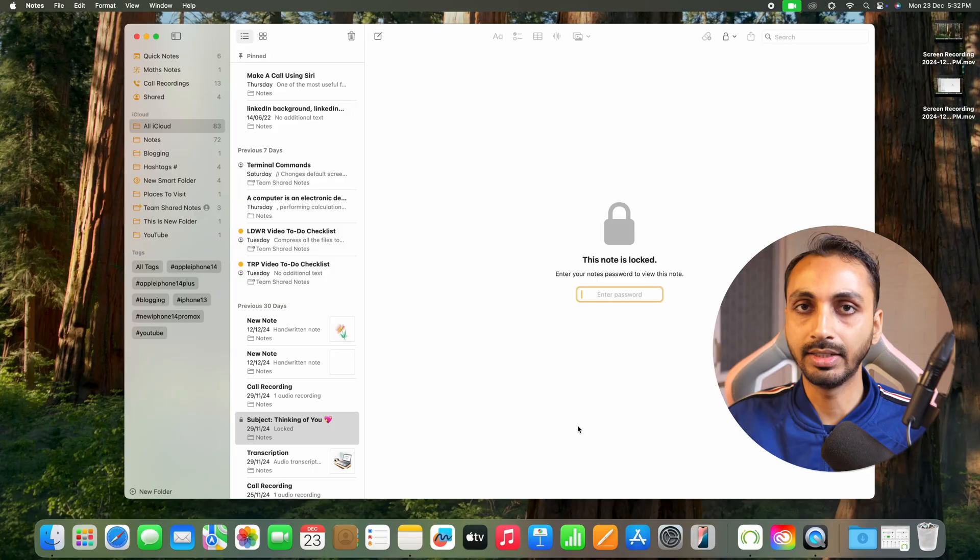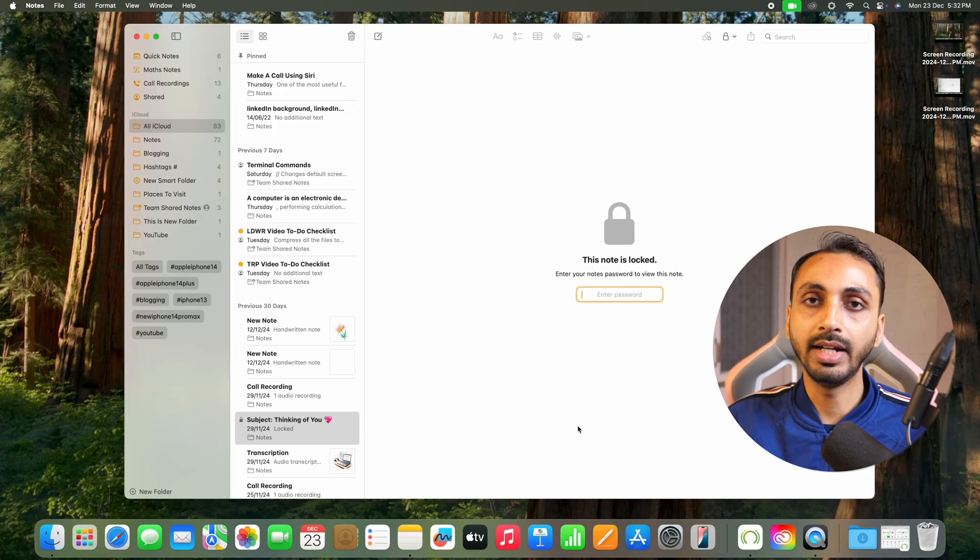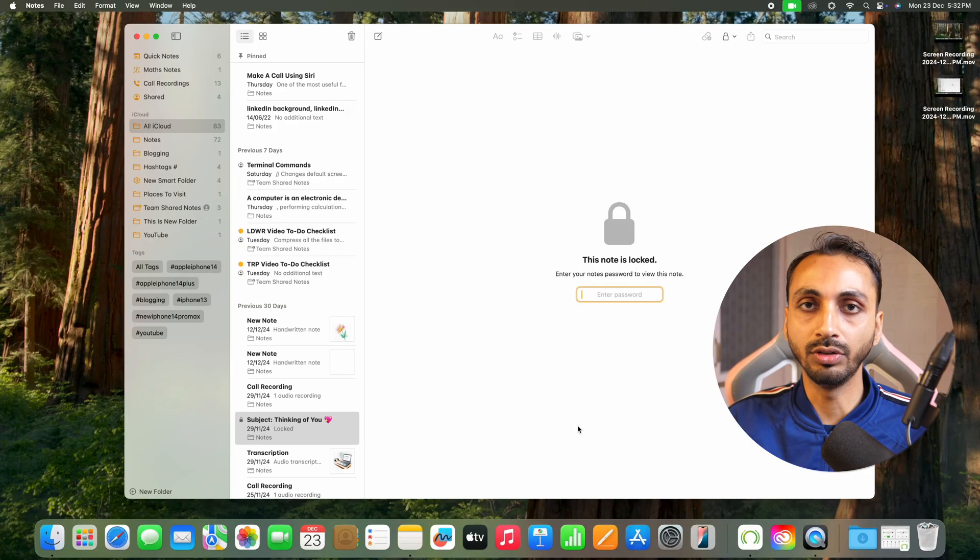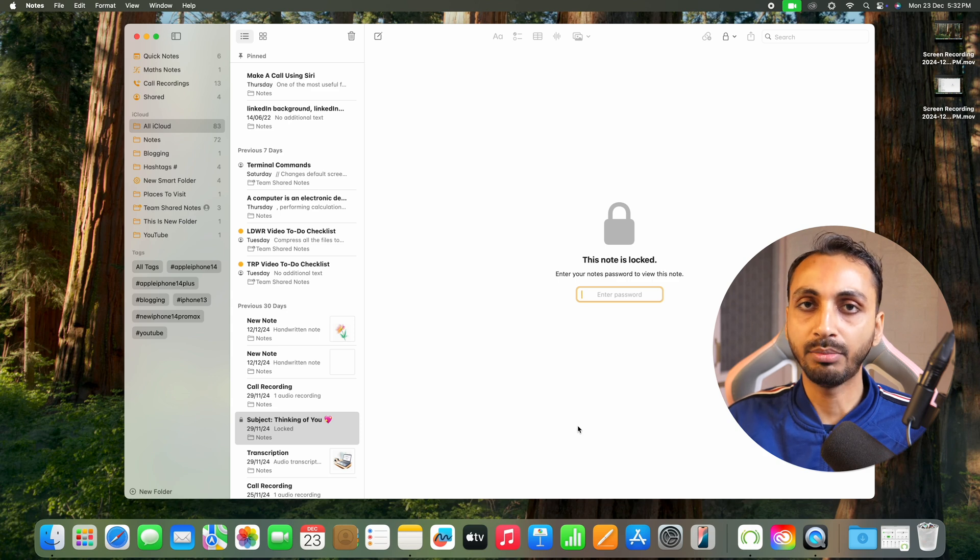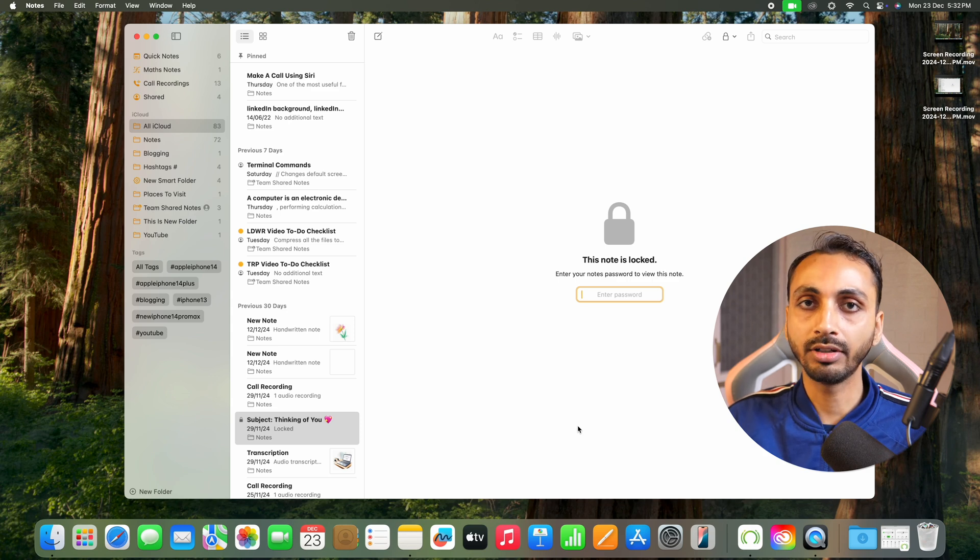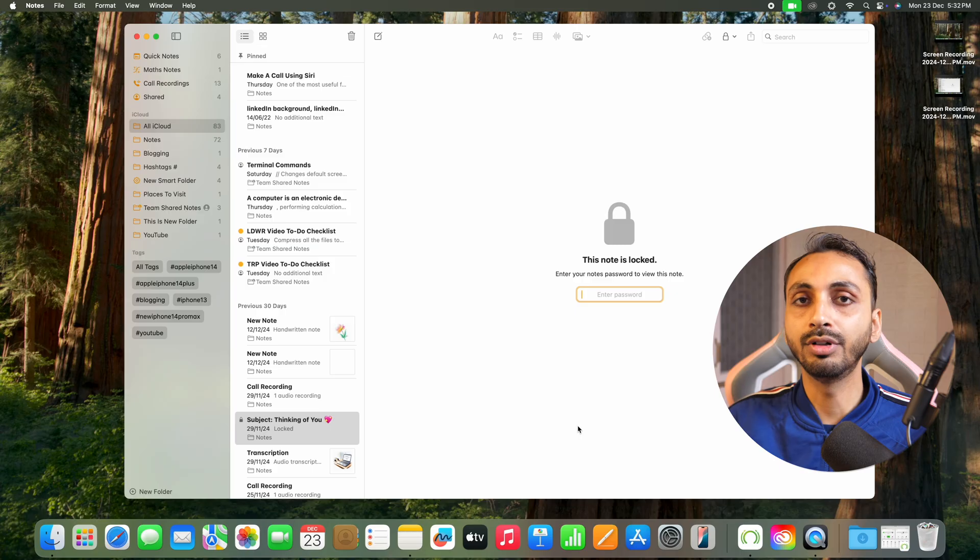In the previous video, I already demonstrated how to lock and unlock Mac notes with a password or Touch ID authentication. Now, let's suppose you set the password to lock notes on your Mac or iPhone and you forgot that password. How do you unlock your notes if you have forgotten the notes password? That's what we are going to learn in this video.